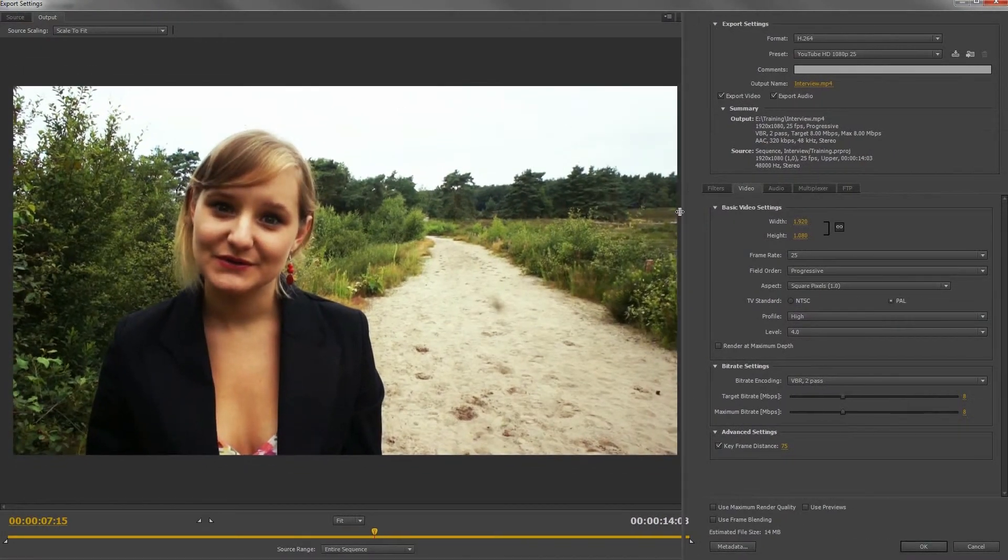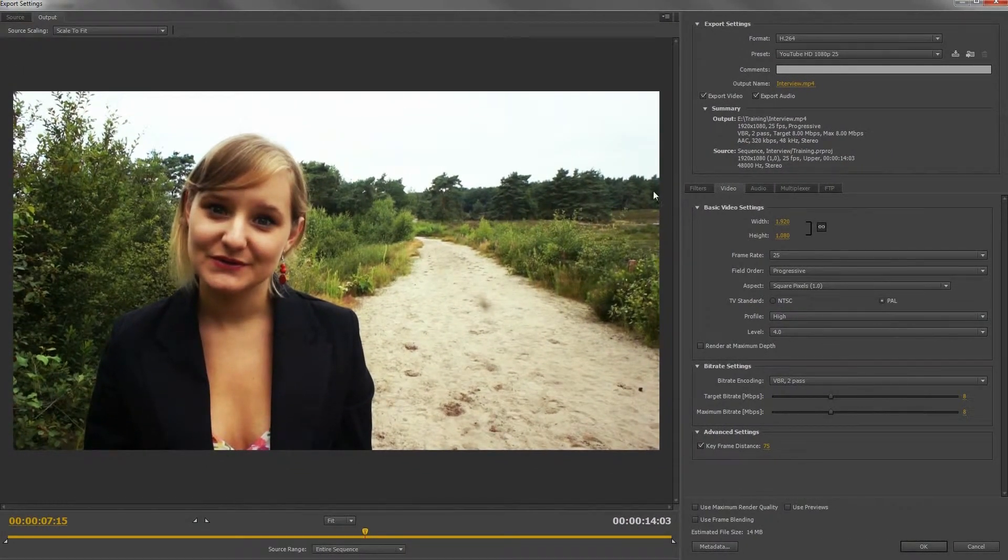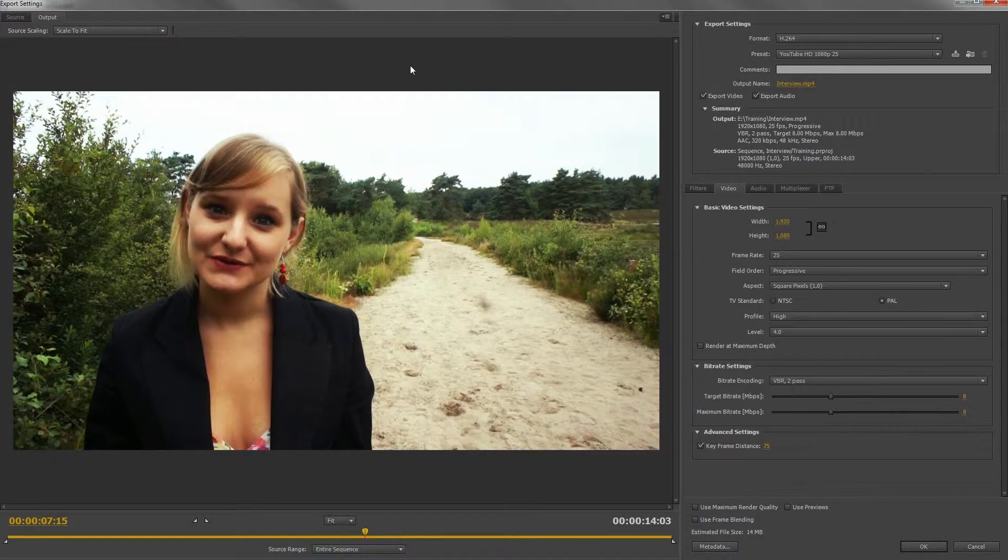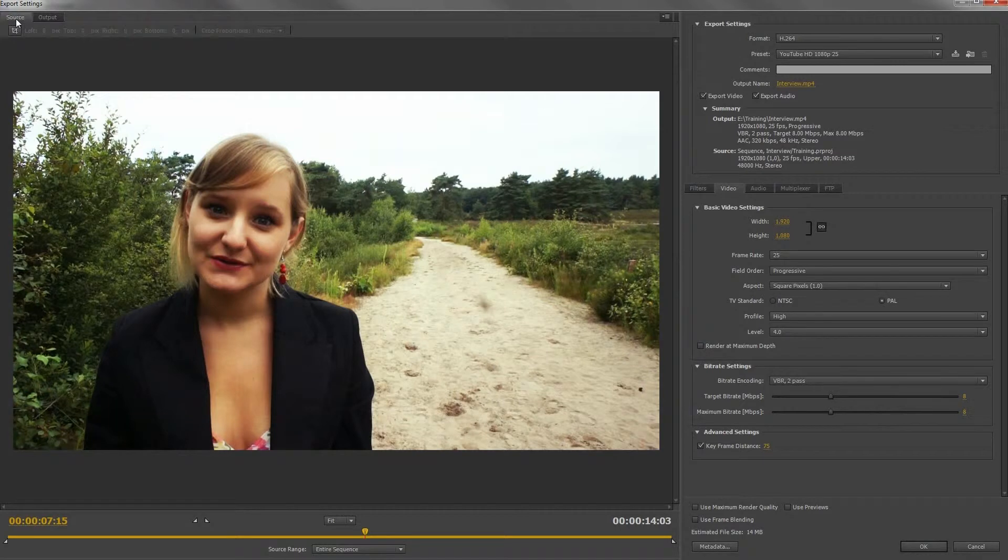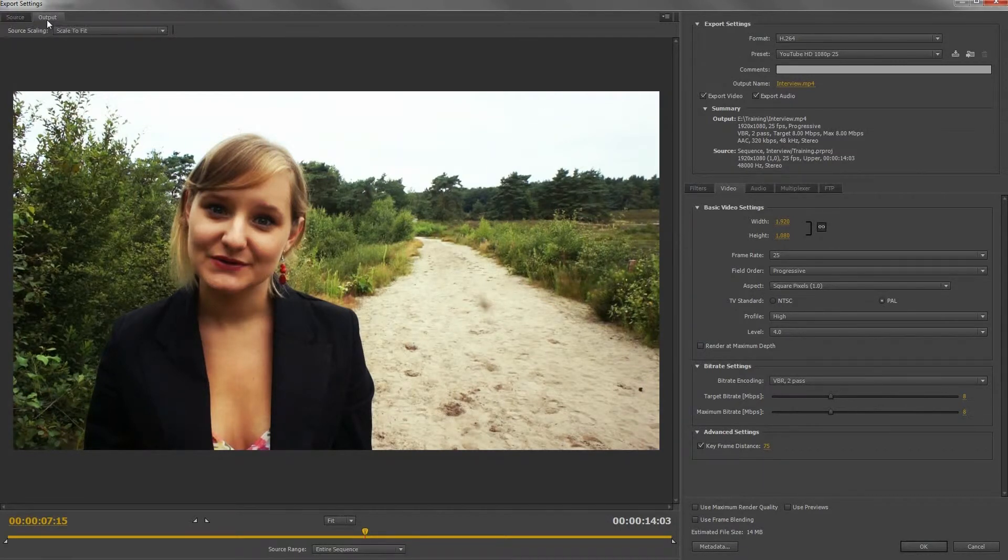This will open the same window as we have seen in Premiere Pro. On the top left you can view the original video and the output which will be the movie after export.